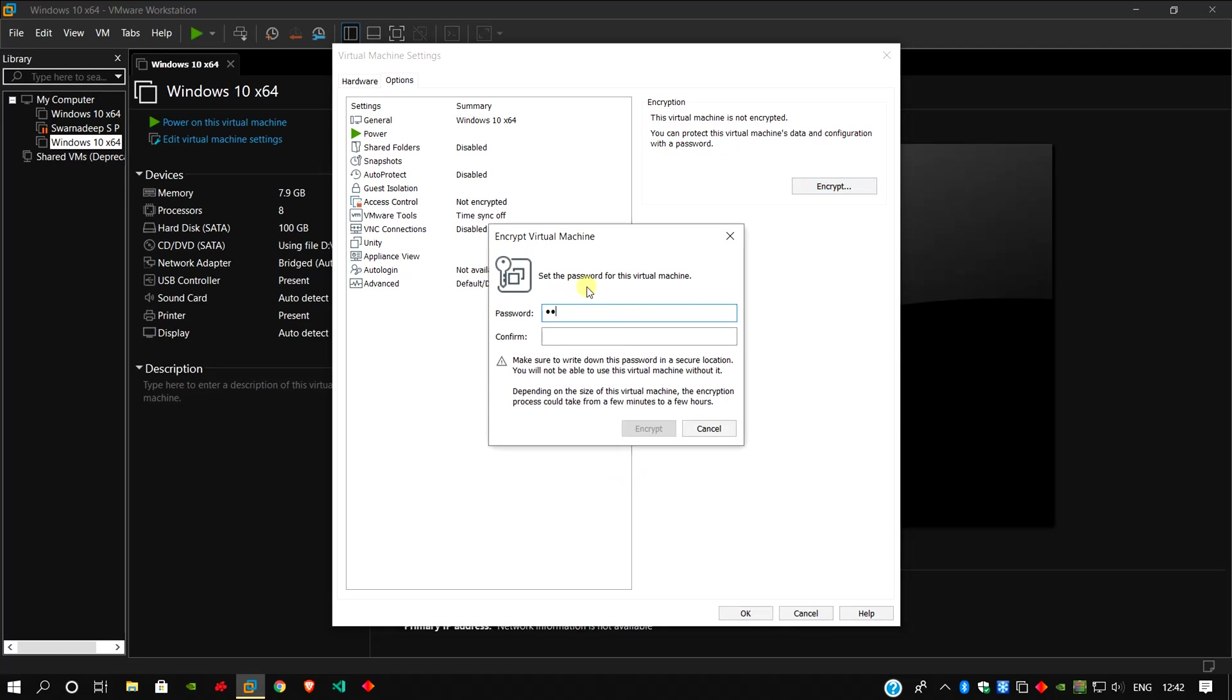Give any password to encrypt the VM. Without encrypting the virtual machine, the TPM chip would not be installed.